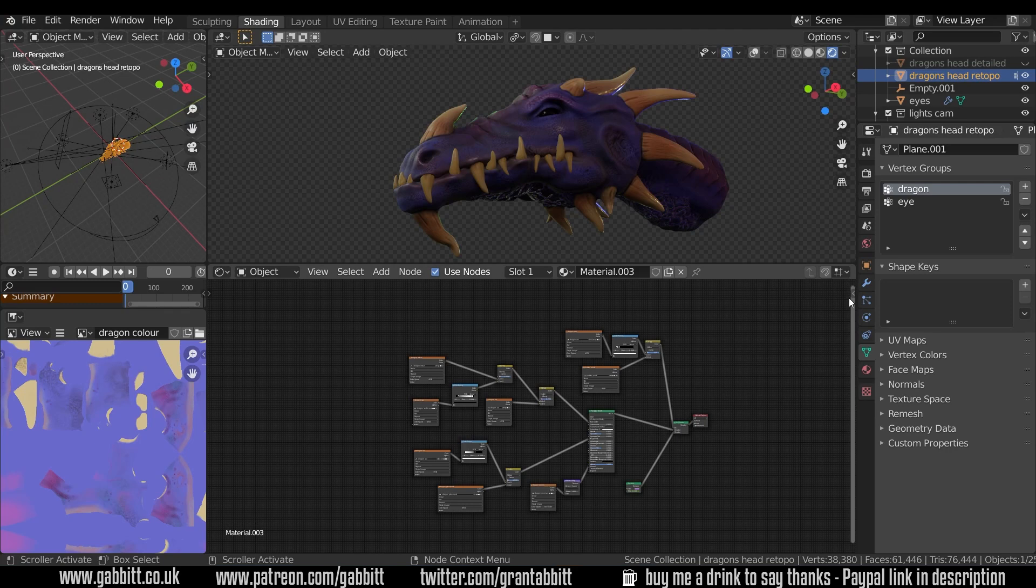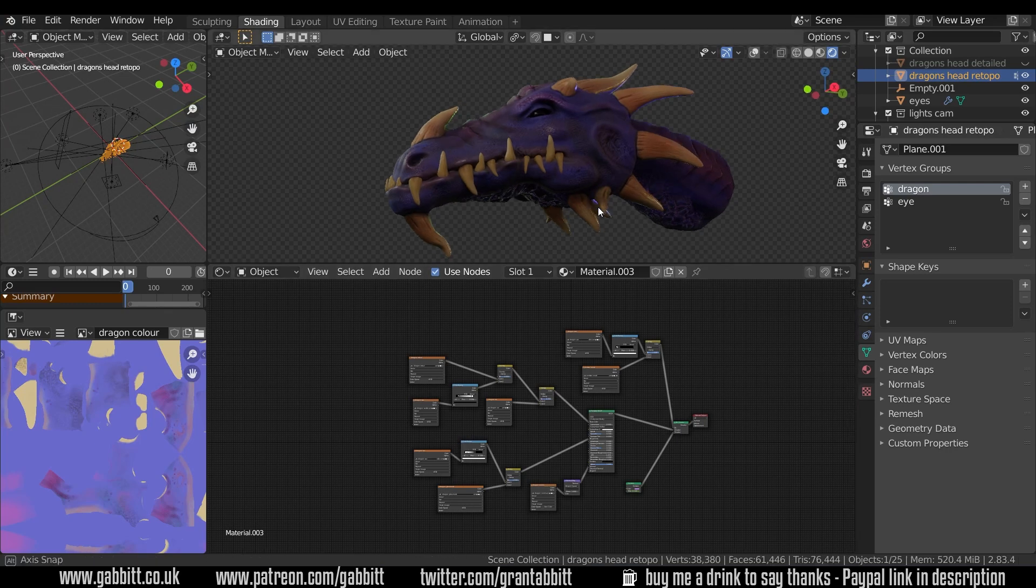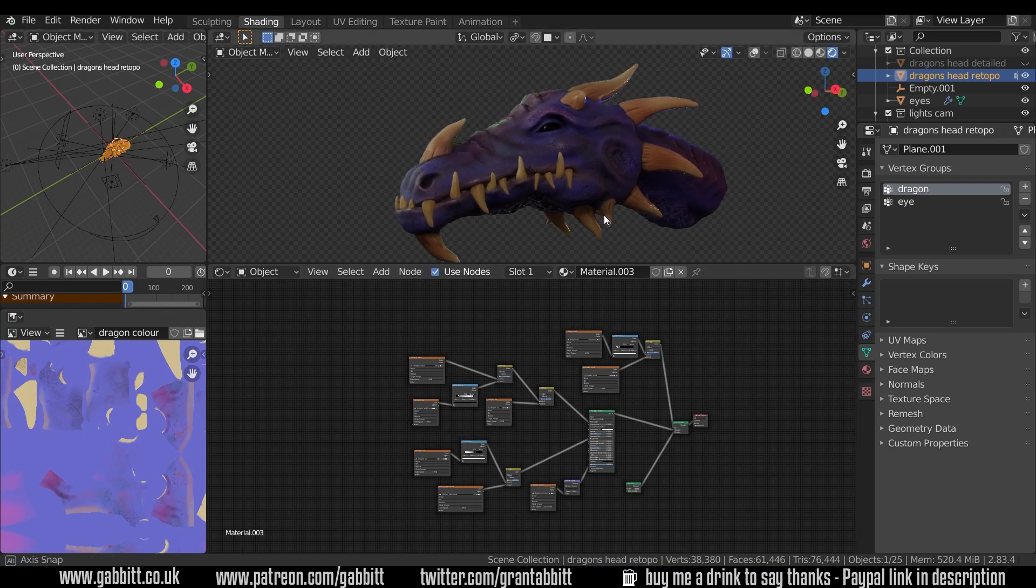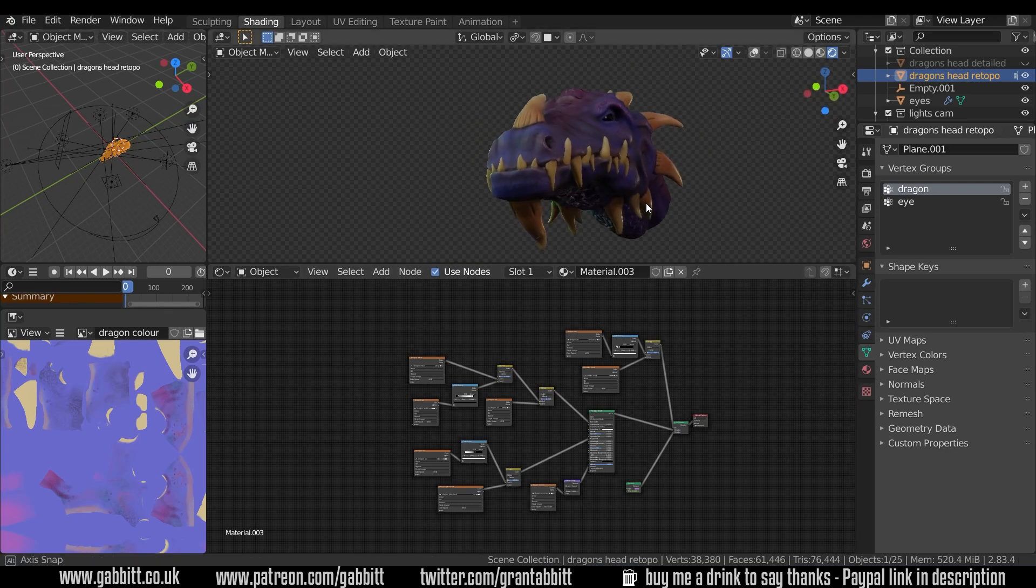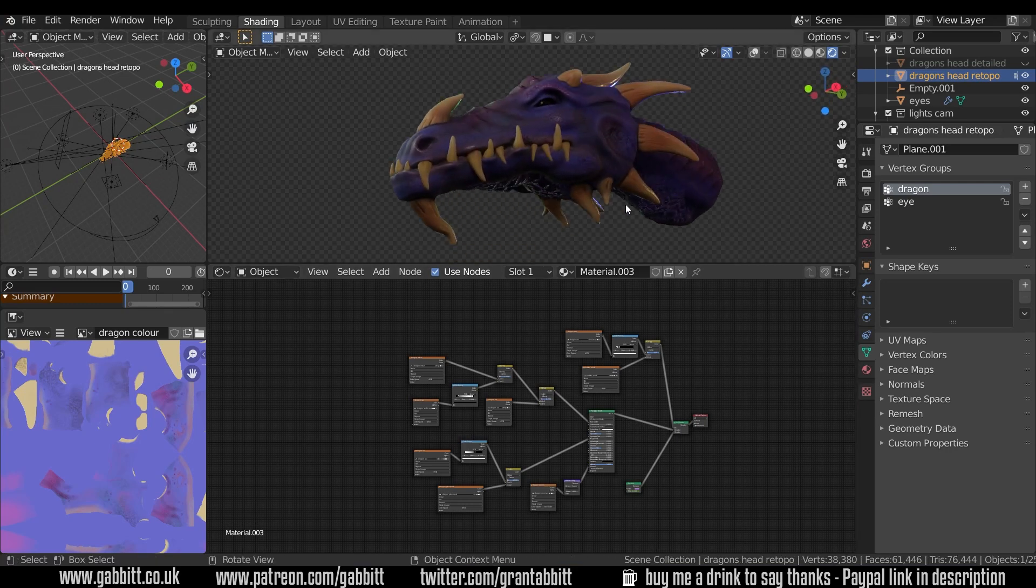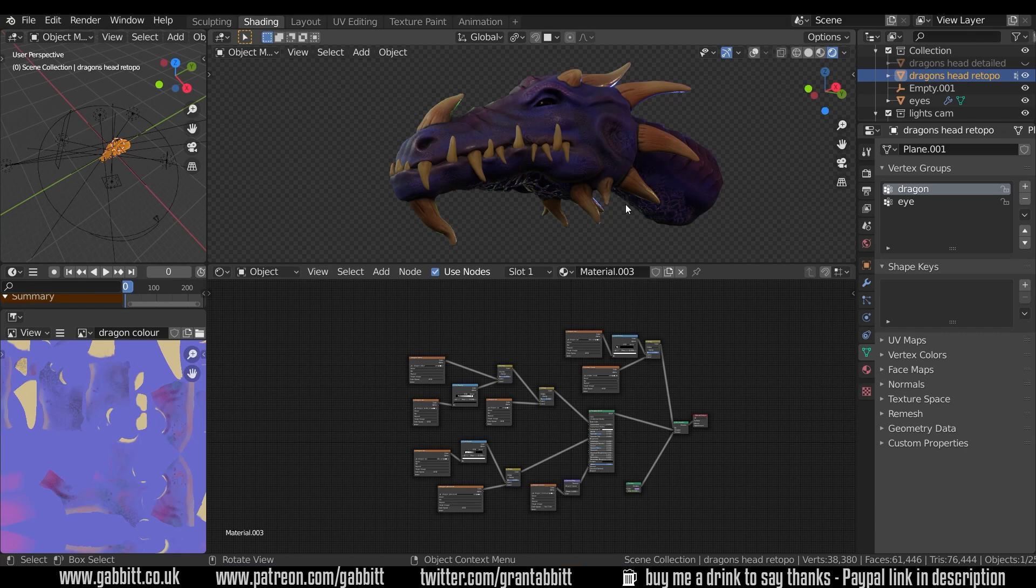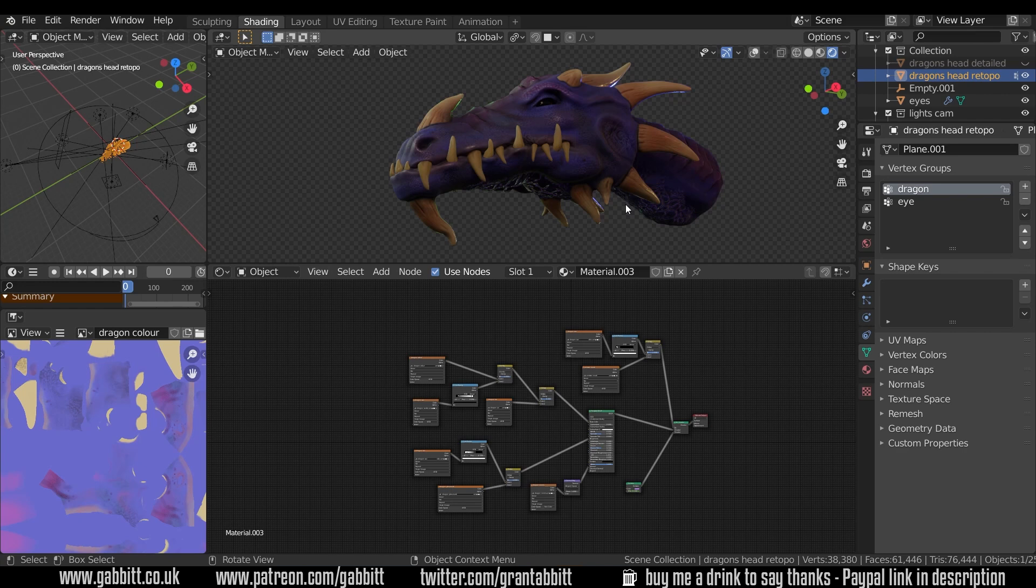Okay, so here's the final dragon in all its painted glory. This has been re-topologized and I've baked the textures across. Now rather than show you the whole process for that, I want to just point you to my baking playlist.